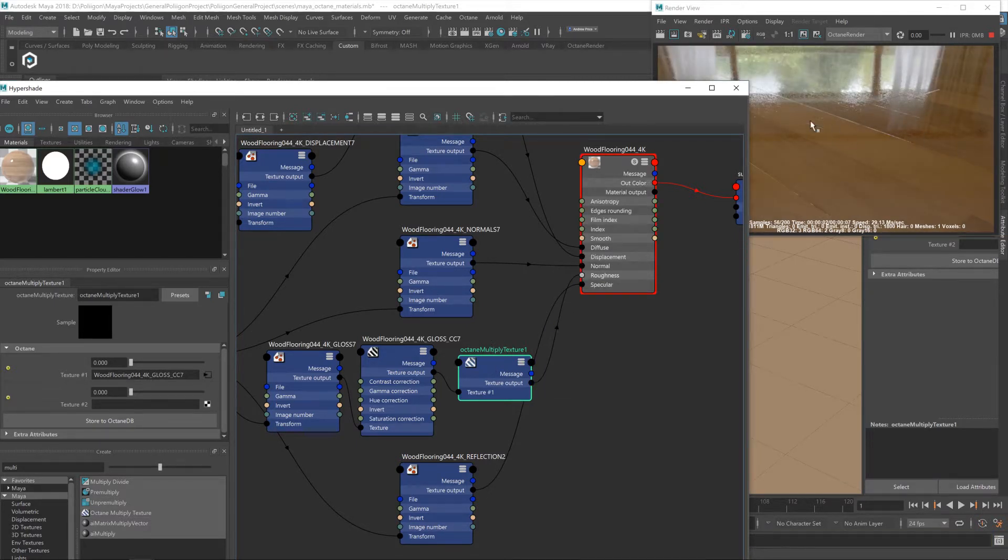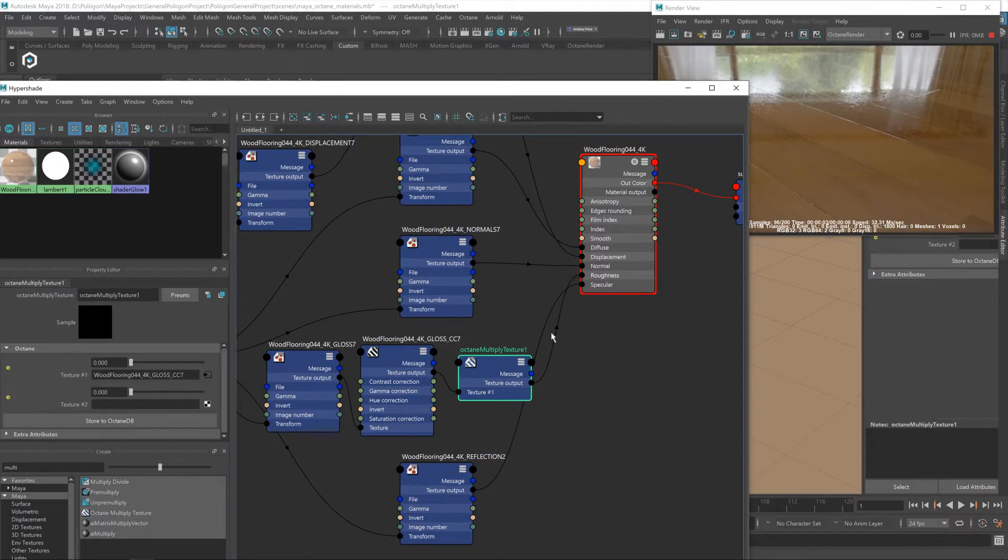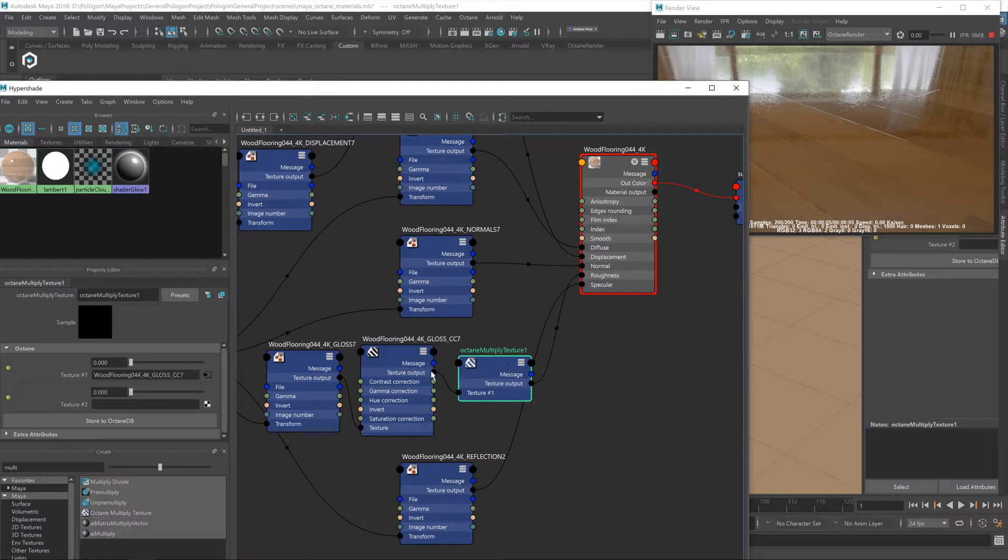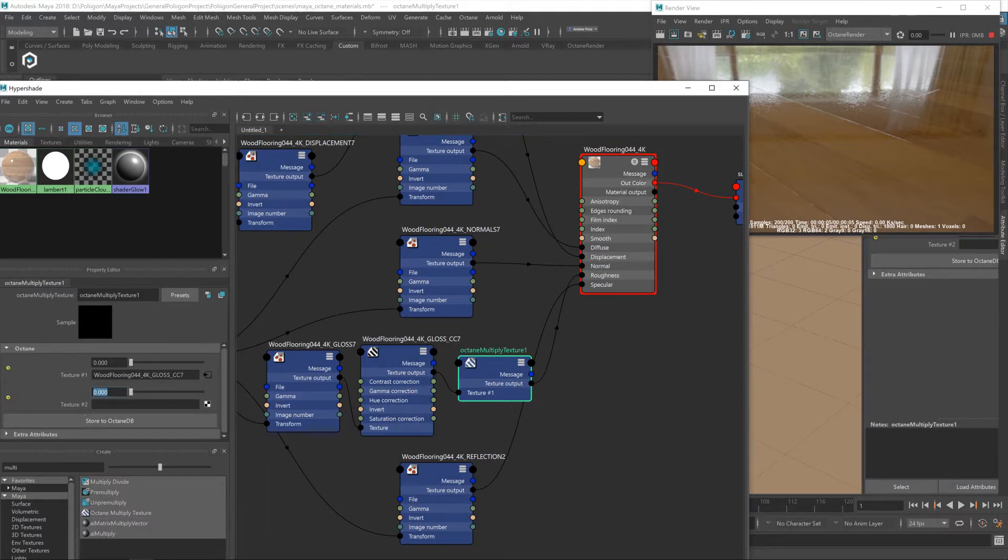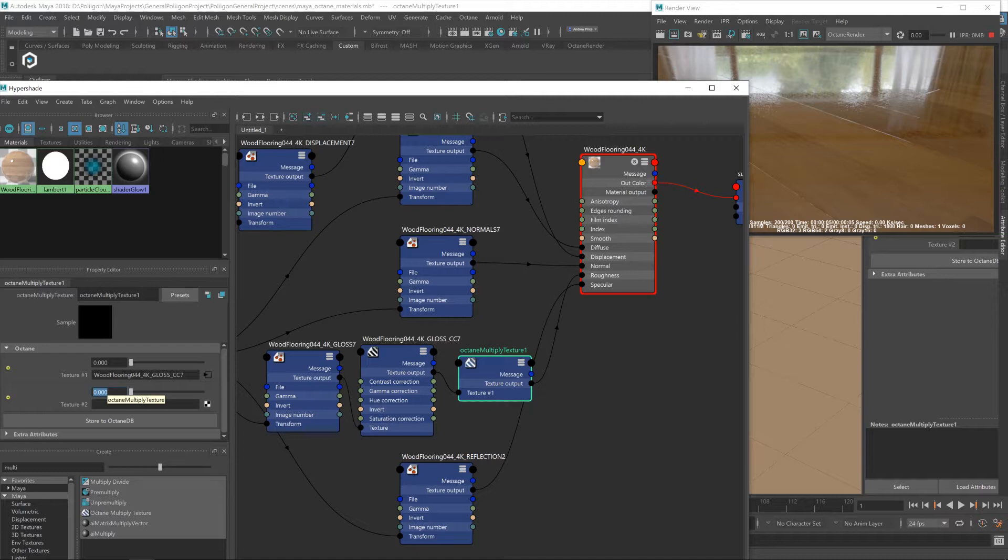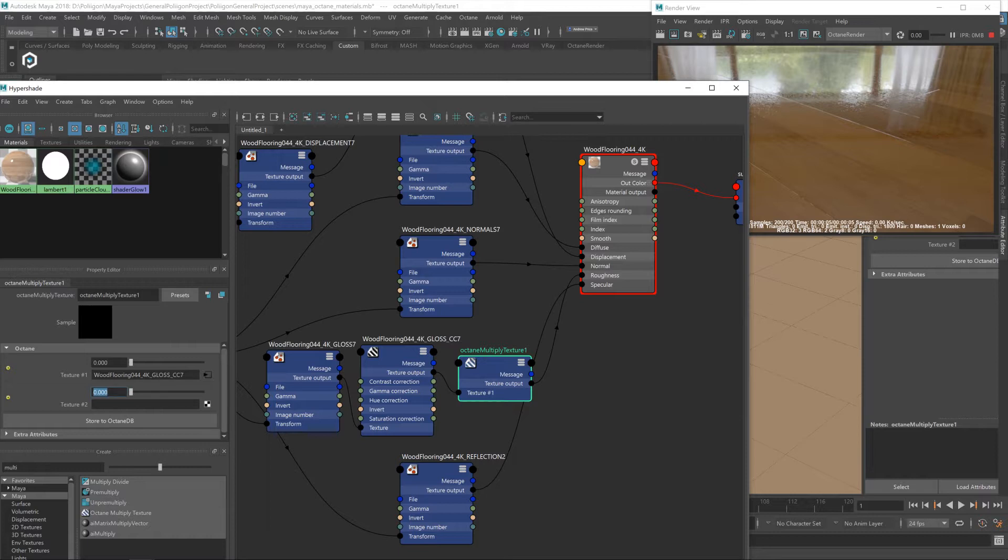And you'll notice the floor goes really, really shiny, like too shiny. Now the reason for that is this is a multiply operation, and currently the amount that it's multiplying, this texture two, is set at zero. Now if you multiply something by zero, the output is zero, i.e. black. So we're getting a completely black roughness map, which in the case of a roughness map means extra, extra shiny, completely reflective, like a mirror.